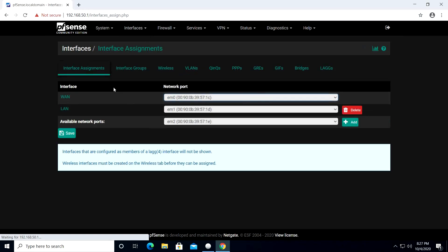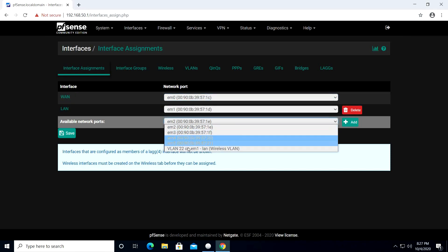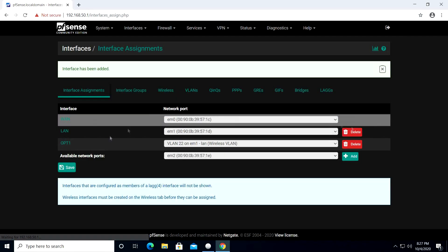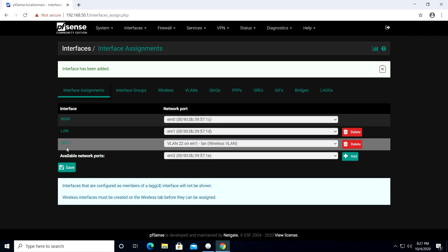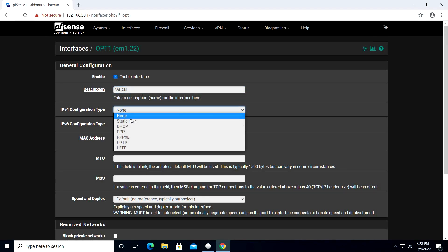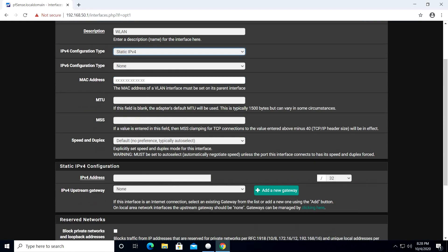Let's go back to the interface assignments and in the available network ports drop list, select our newly created VLAN 22 port and click Add. In our interface list we will now see OPT1. Click on this to edit, enable the interface, and change the description. Change the IPv4 type to static.